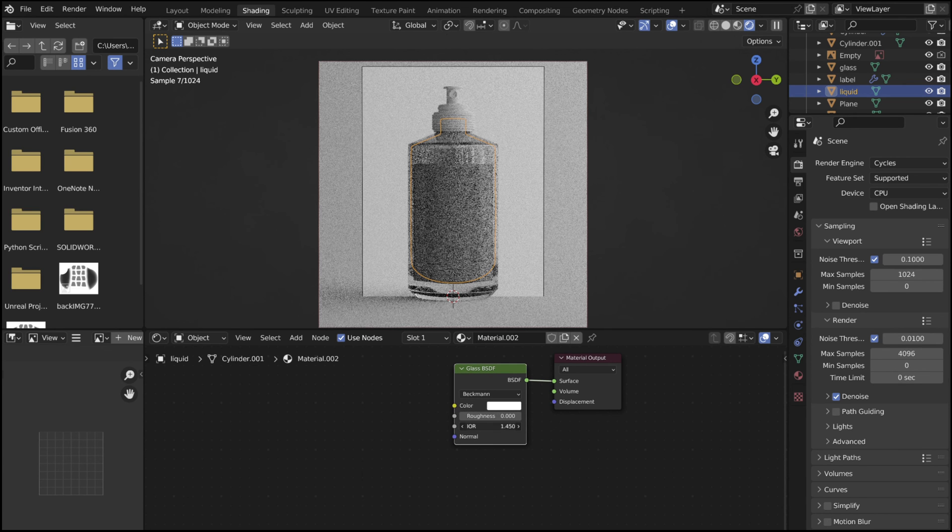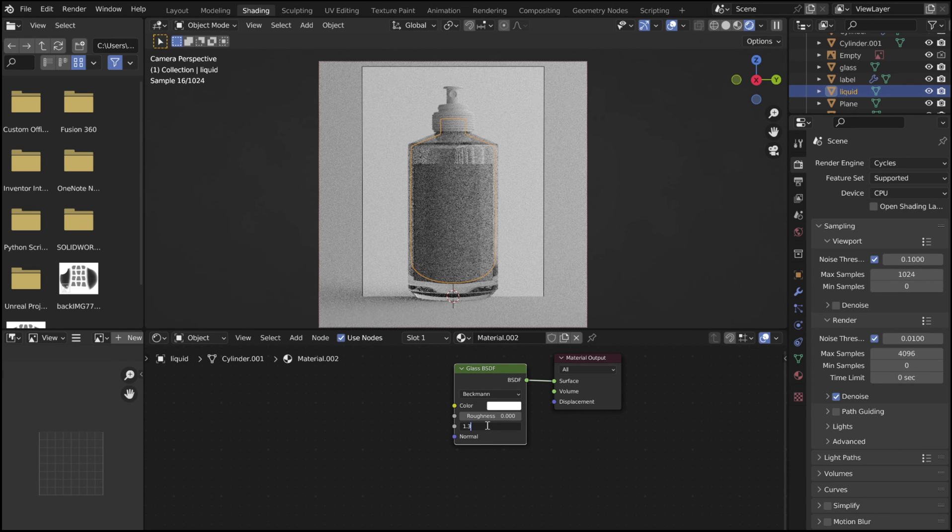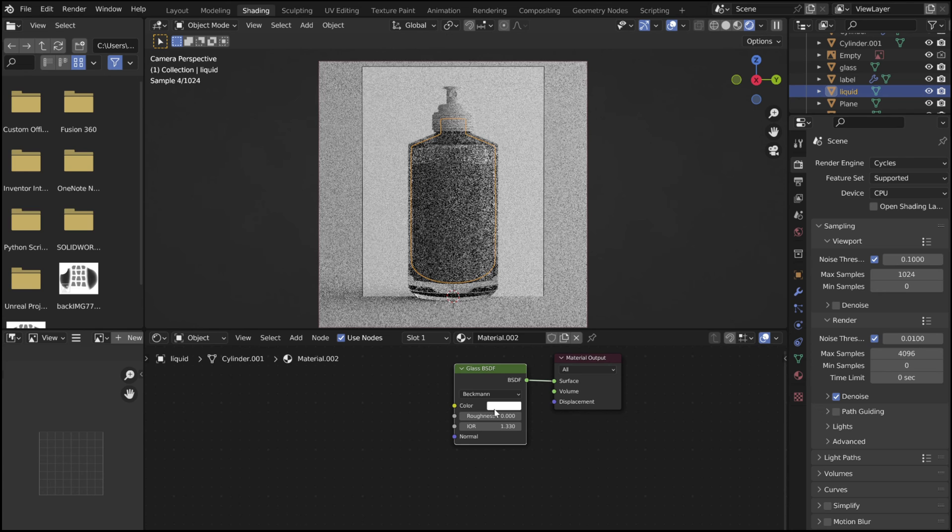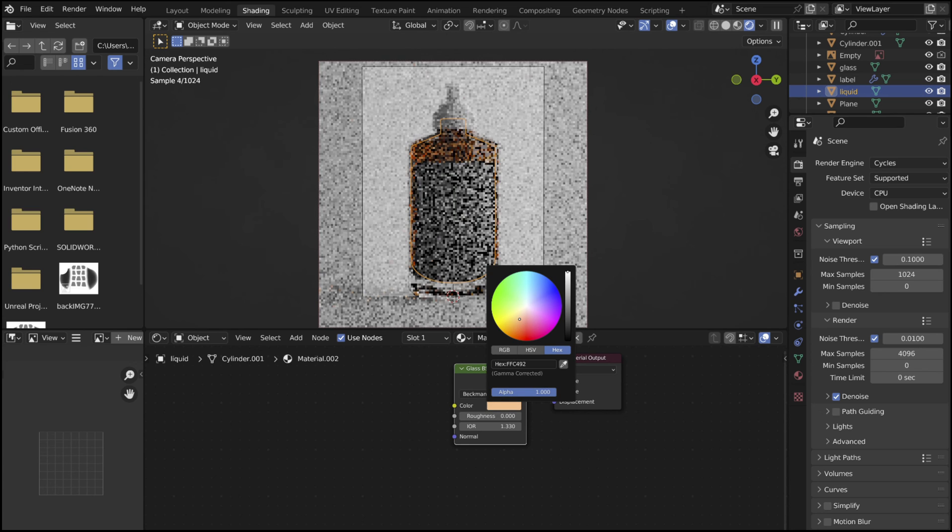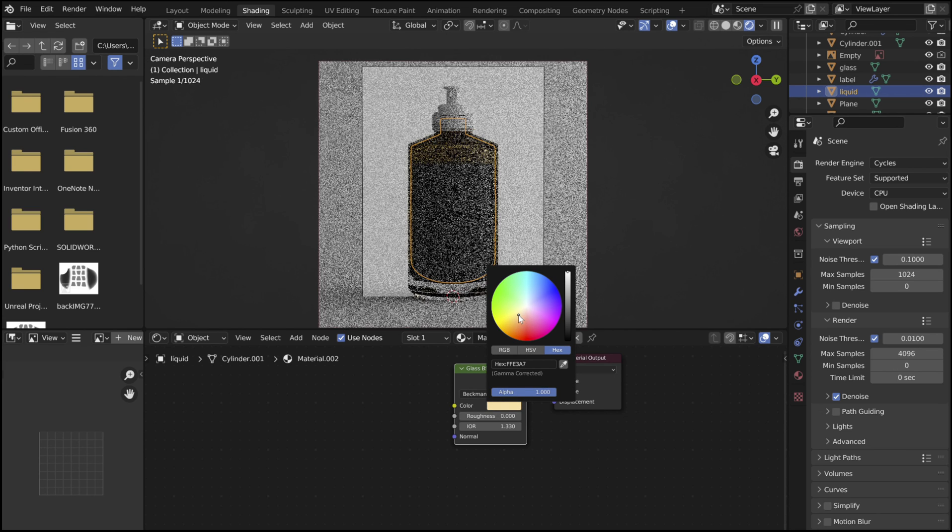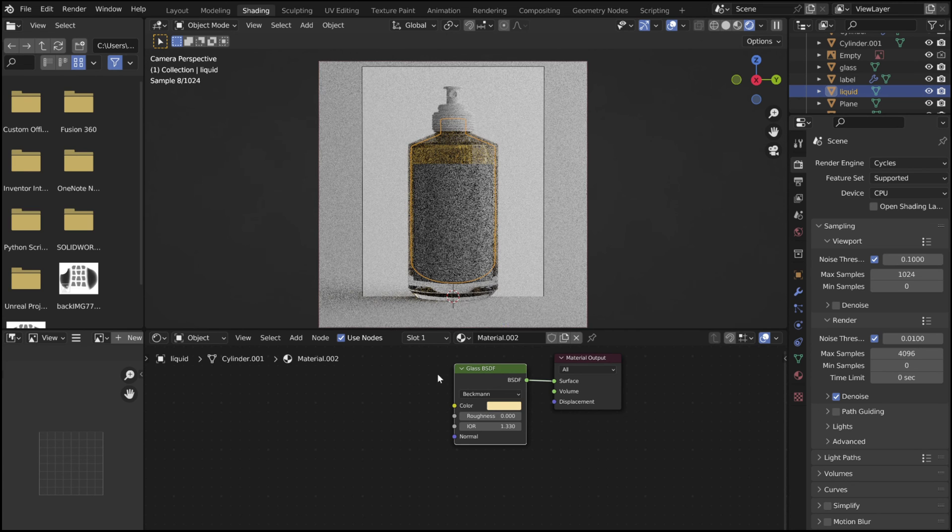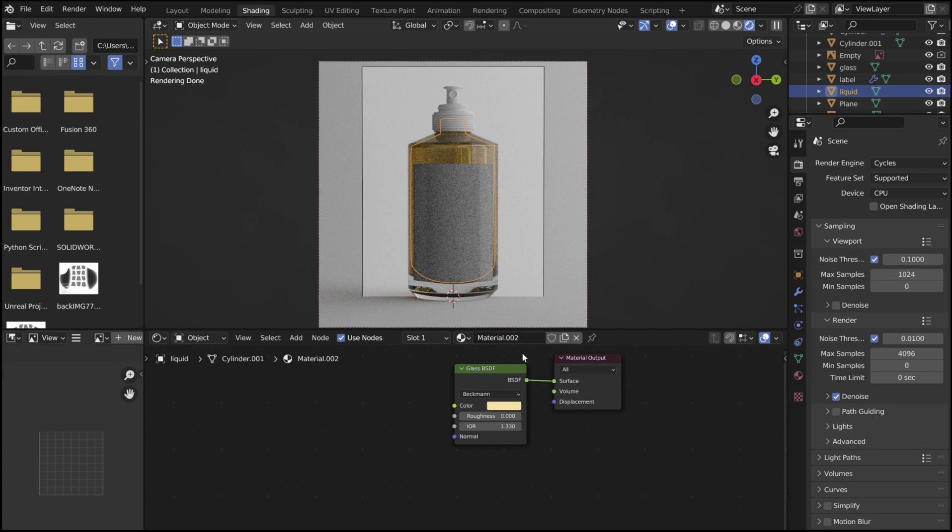However, this time, change the IOR to be 1.33, and adjust the color. Keep naming everything to stay organized.